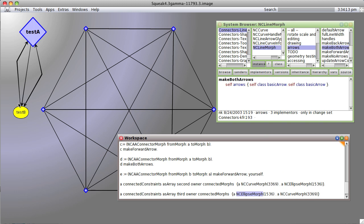So you can see the arrows go the other way, depending on which one was designated as the from morph and the to morph. That makes sense, doesn't it?